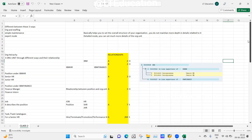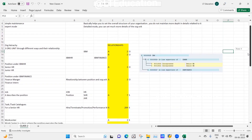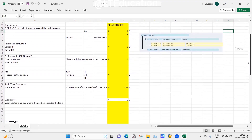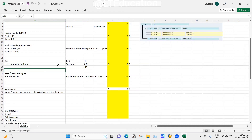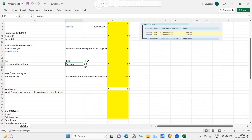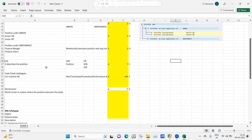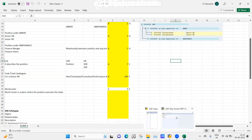In my previous classes I set up the org unit and maintained the relationships between these org units. Today I will cover what a job is. The basic purpose of a job is to describe the position — it defines what the position will be doing. For example, there is a job of HR and the position will be working on HR activities.